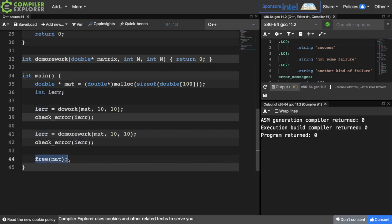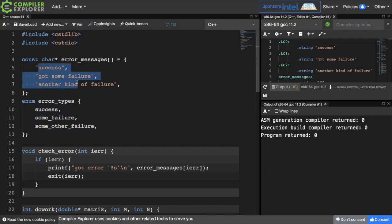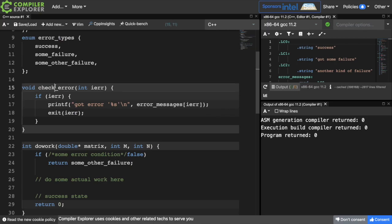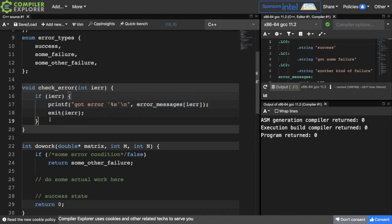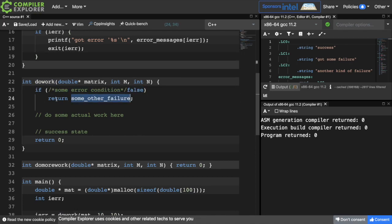I don't do any deallocation here except for at the end of the function. There's usually also an enum that has either the success state and all the valid failure states, along with messages corresponding to each of those. And then there's usually some function to check the error value, and if something went wrong, they'll print out the error and exit with that error code. There's usually some more deallocation in here as well, but I've omitted it for simplicity's sake. In functions like this doWork function, there will usually be some check to see if something has gone wrong, and then you'll return some value from that error enum that we saw up above.